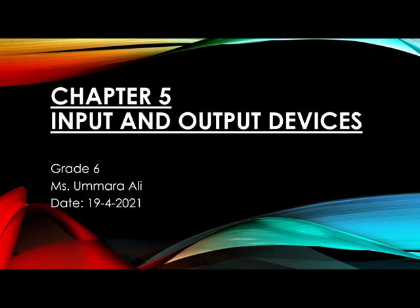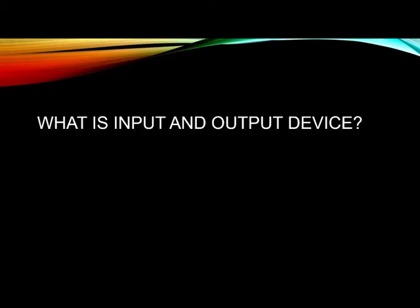Today we are doing chapter number five which is input and output devices. So let's start.